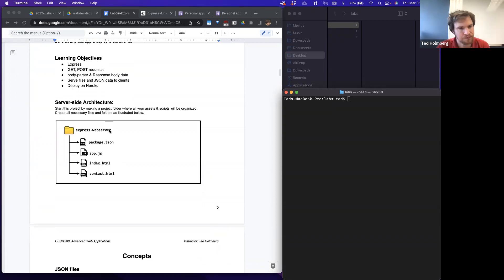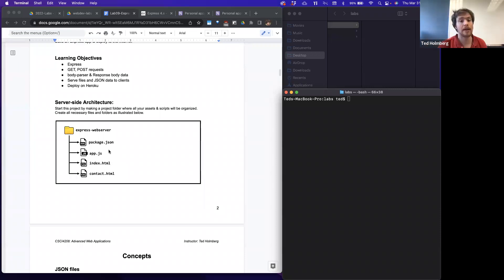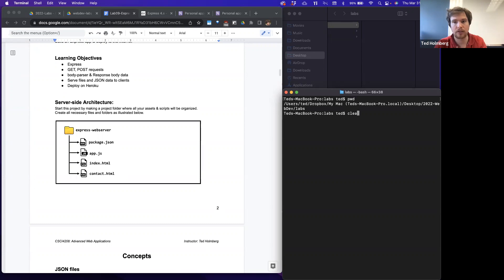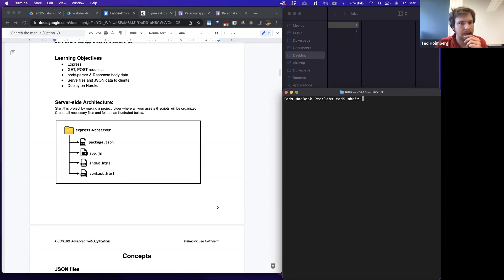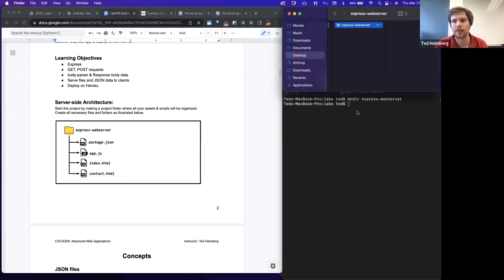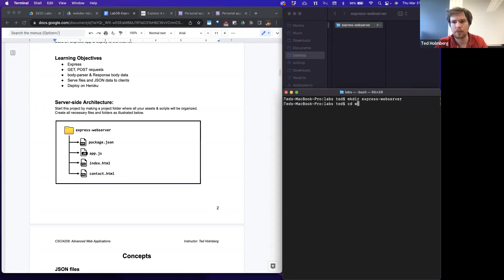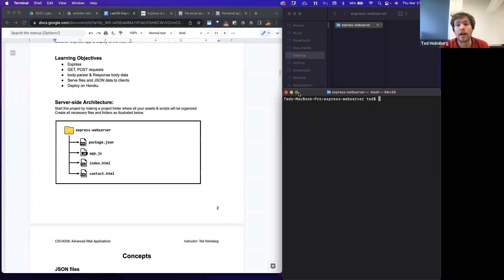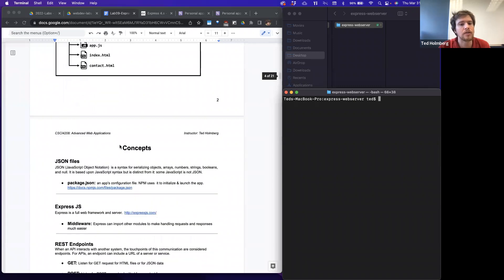We'll serve files and JSON data to the client and learn how to deploy using Heroku as our hosting service. When we start the project, we'll make a new project folder called 'express-web-server' where all our assets and scripts will be organized. Let me print my working directory — I'm in my labs folder, so let me go ahead and make that directory and change into it.